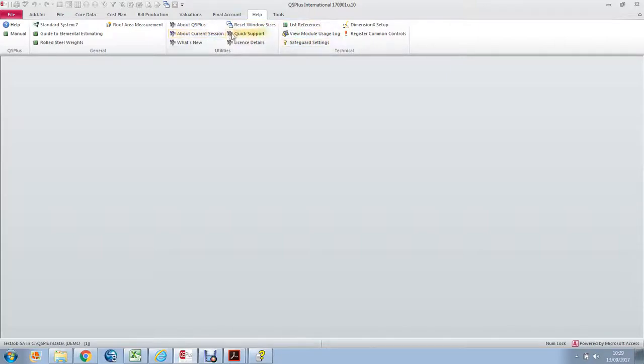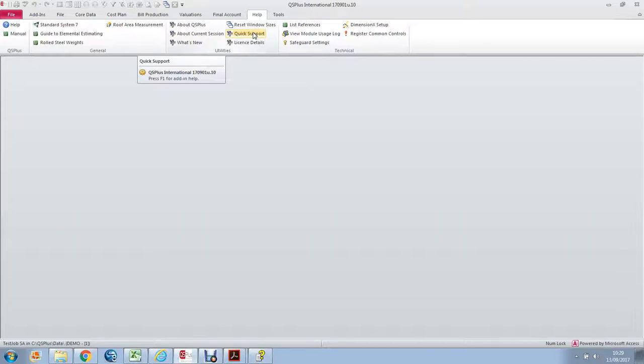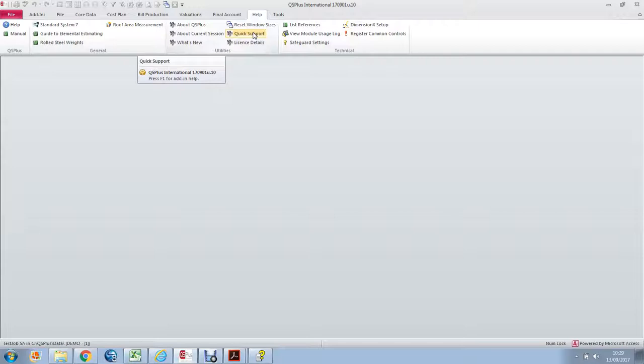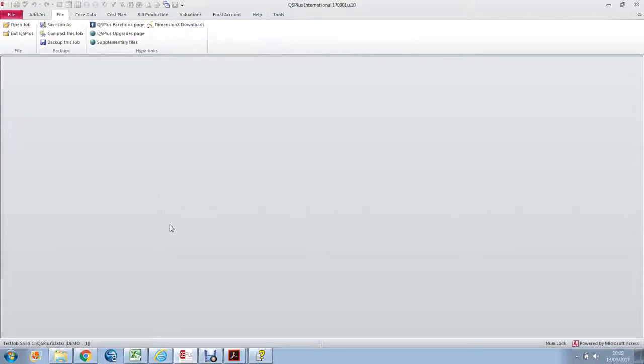What you might notice here is this item called Quick Support, which will open the Quick Support window so that the QS Plus Help Desk can get to your system to assist you. Quick Support also exists as a desktop icon, so you can simply double-click it from the desktop and it will open Quick Support for you. For the moment, I will return to the file menu.